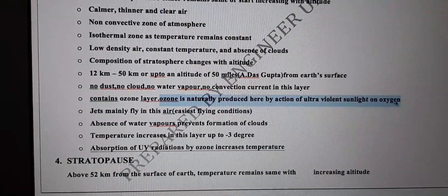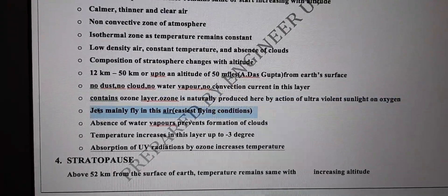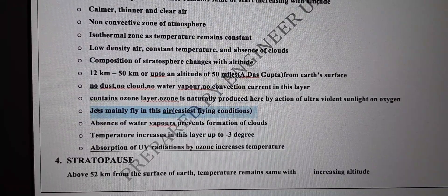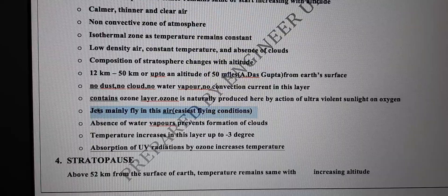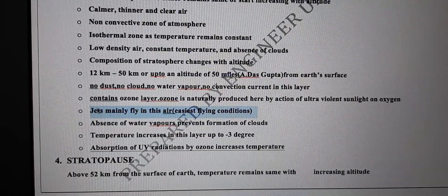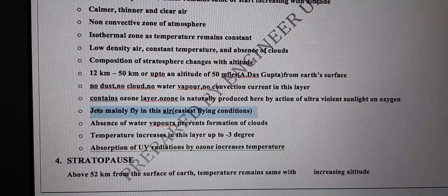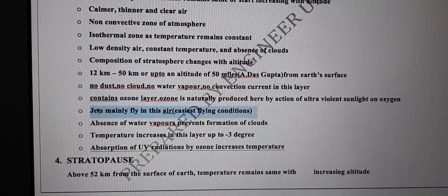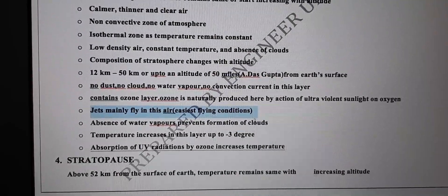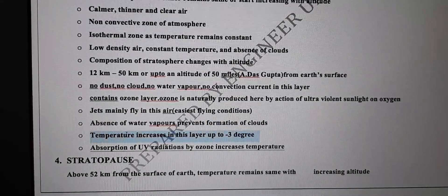Natural production of ozone occurs when ultraviolet radiation from the sun acts on oxygen. Jets — like F-16 type jets — mainly fly in the stratosphere region because the density of air is low here, so they experience less resistance. With fewer air particles, resistance is reduced, making it easier for jets to fly at their very high speeds. Water vapors are absent, so no clouds form.